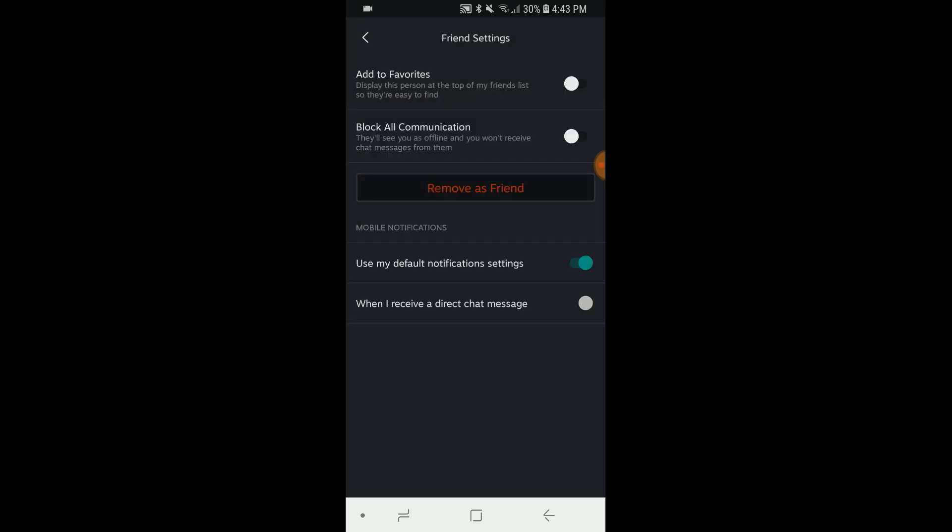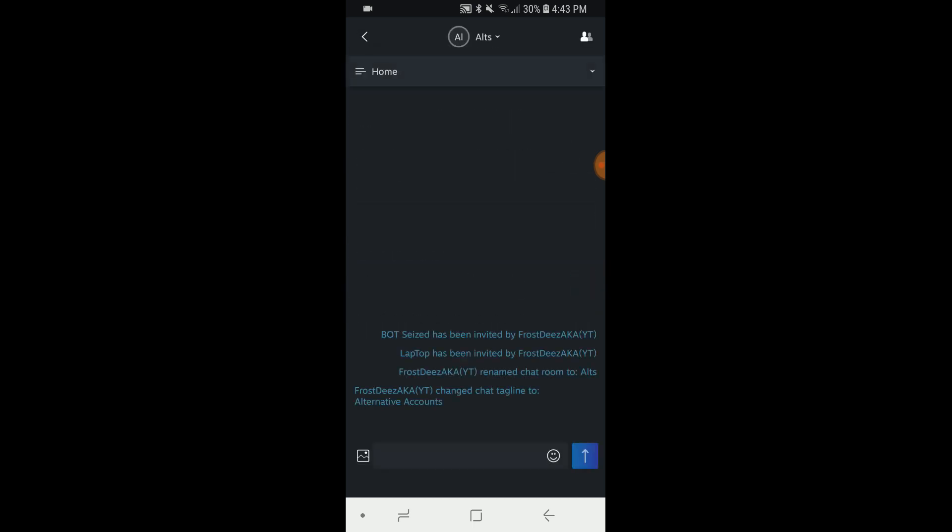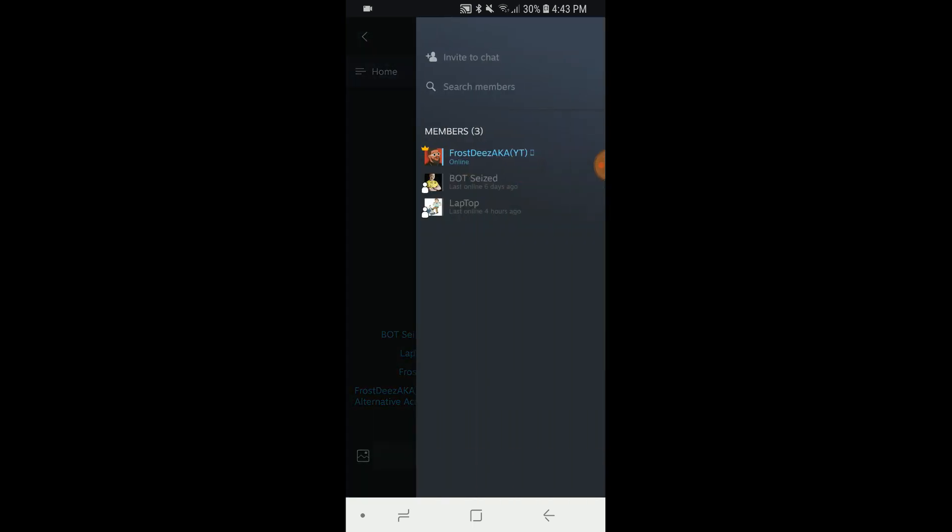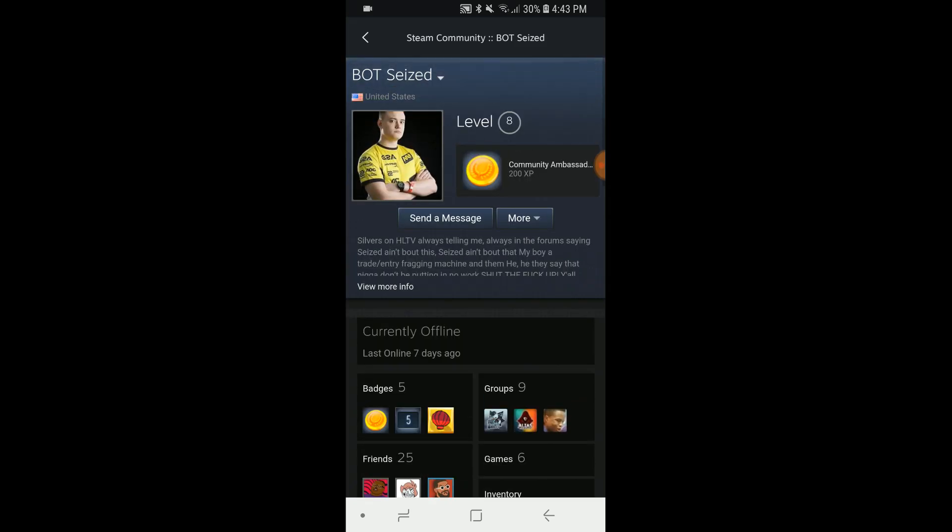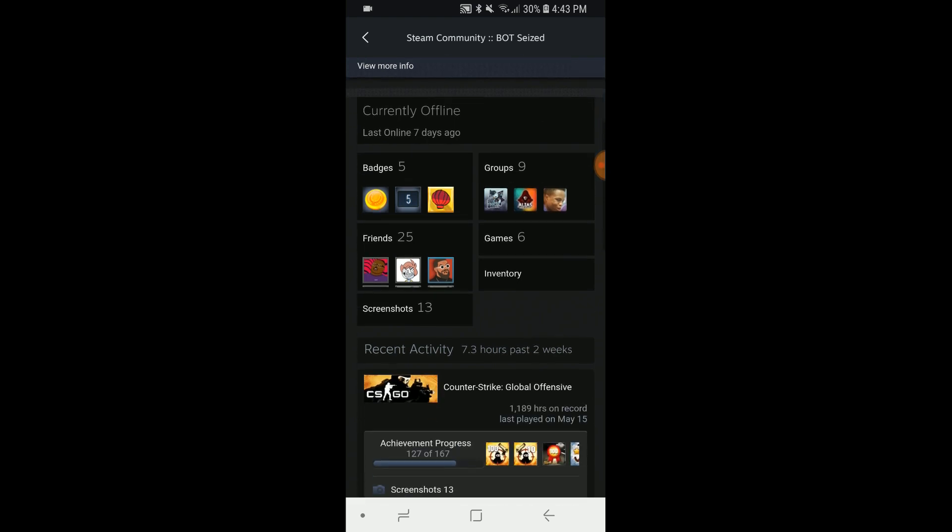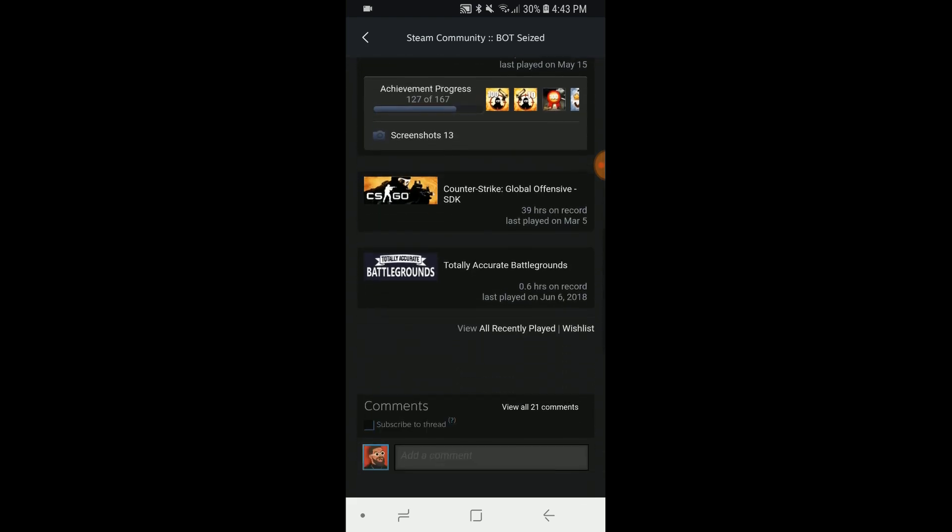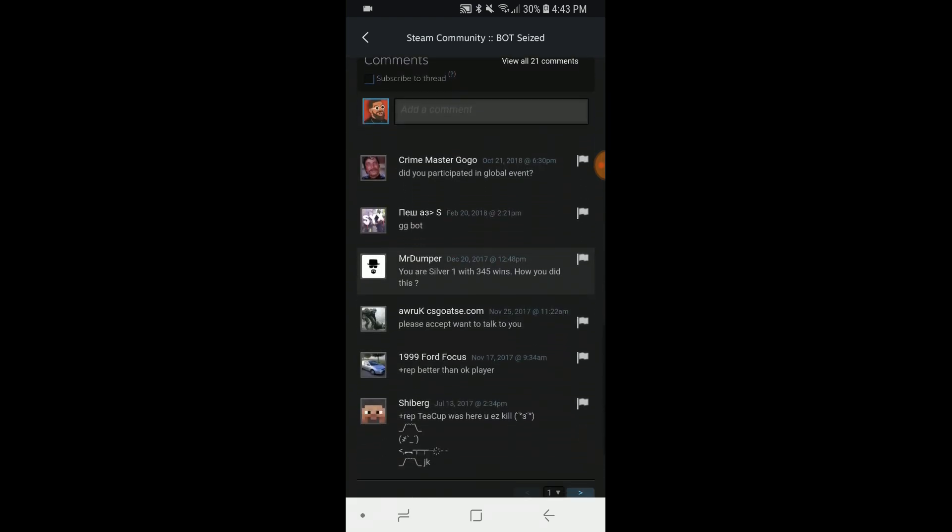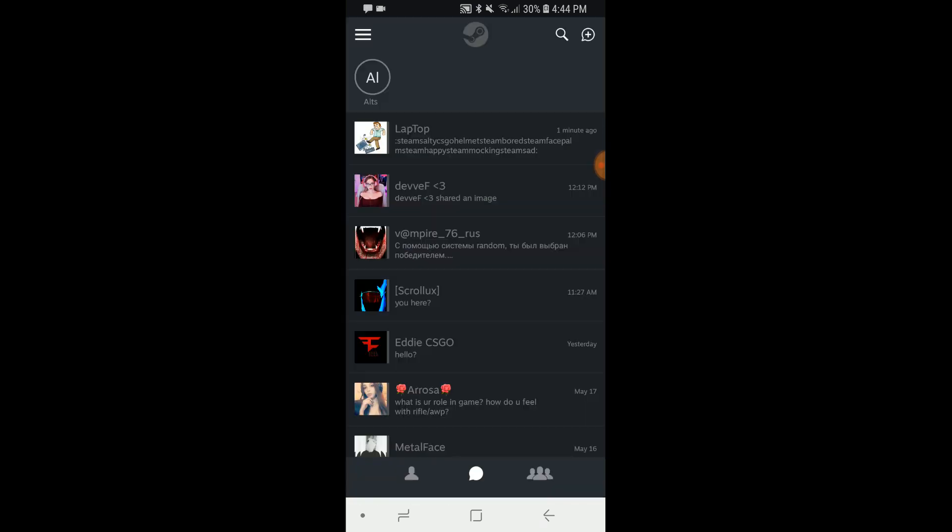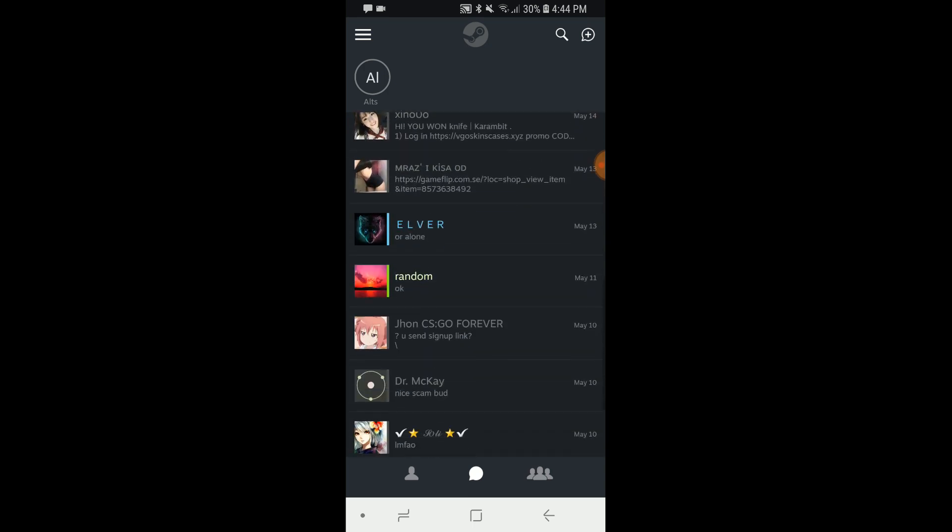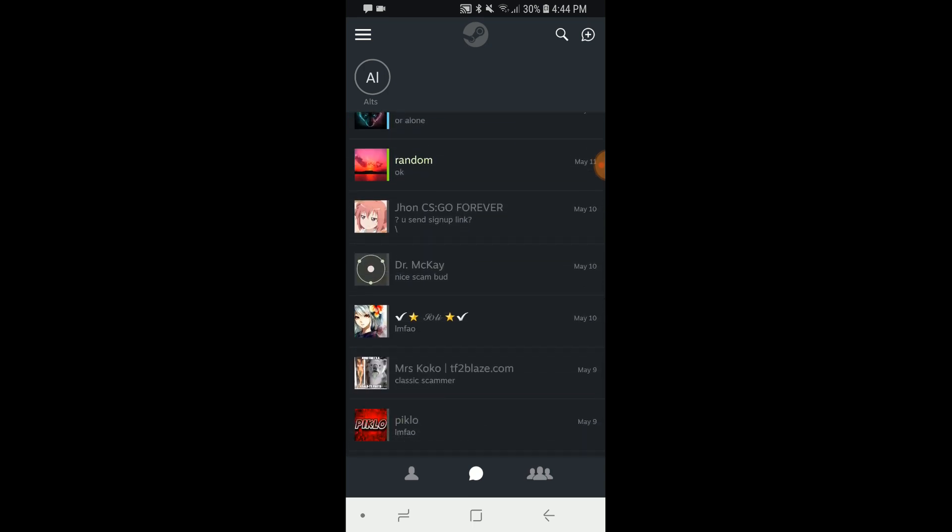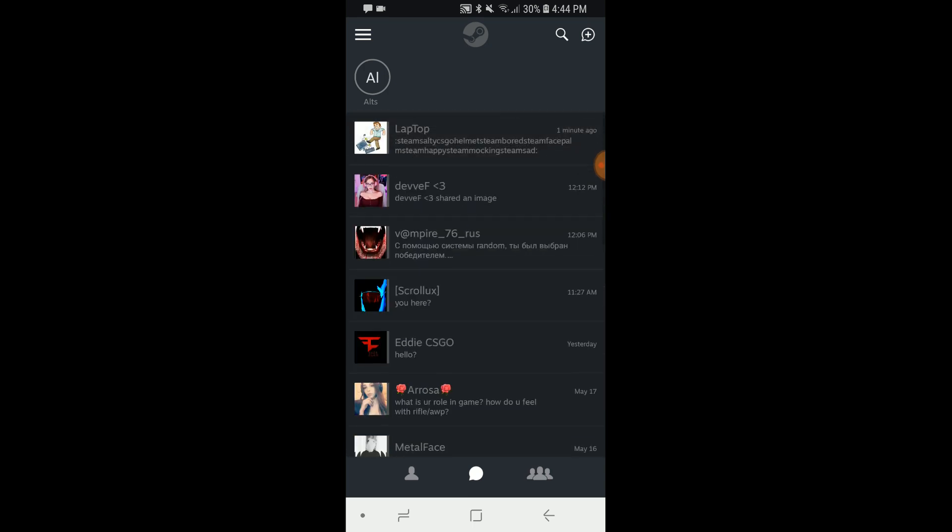Friend settings. Add to favorites, block all communication. Use default. Oh, mobile notifications when I receive a direct chat message, you can add that on too. Oh that's just set to on, use my default, okay. And you can remove them as a friend. What else can you do from here? You can view their profile, send them a message. Your profile will just load in. Okay so it loads in basic Steam UI, just seeing their profile and shit. And that's pretty cool. Chat pops up here, it doesn't pop up in your regular thing.